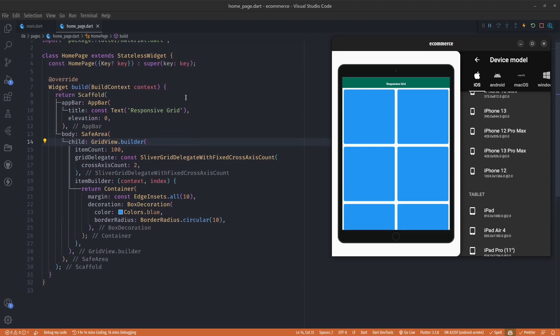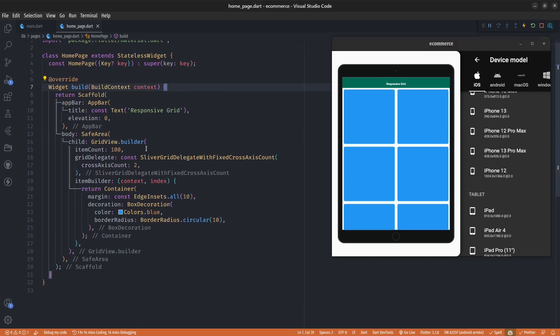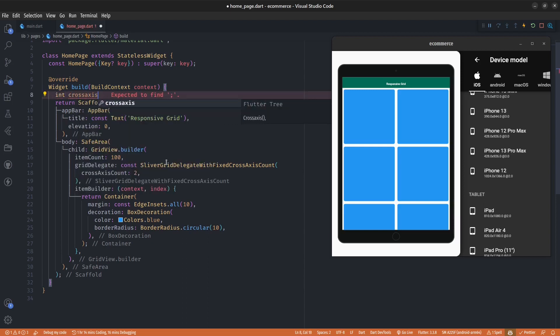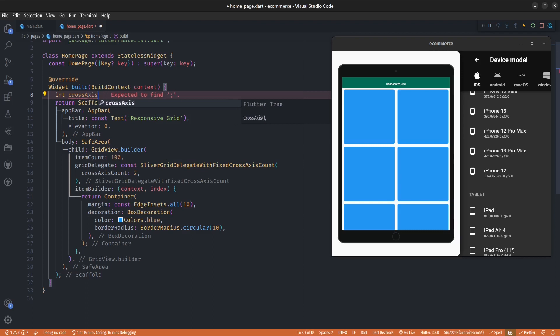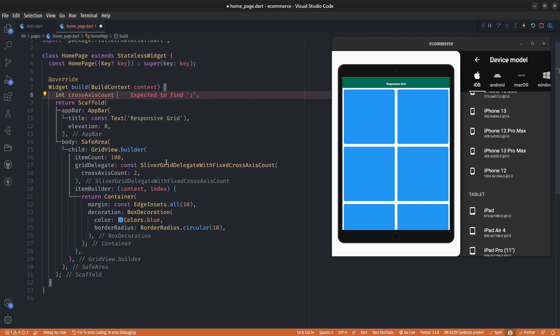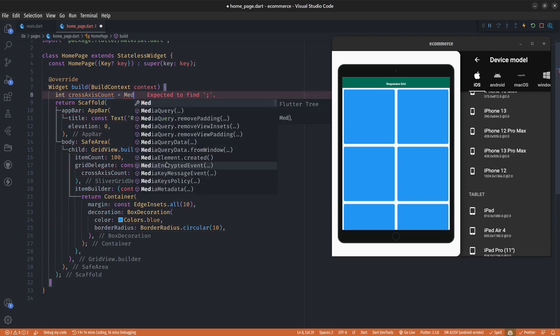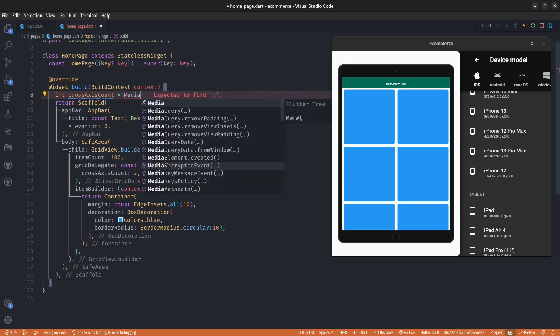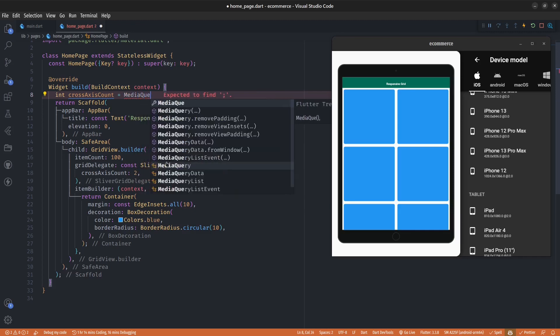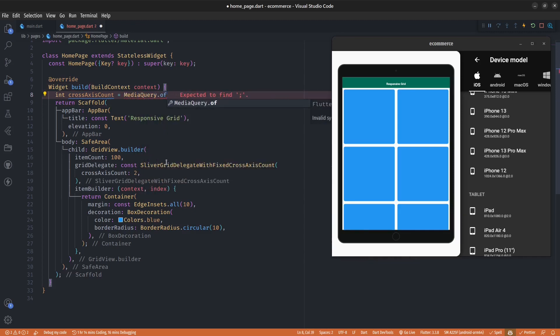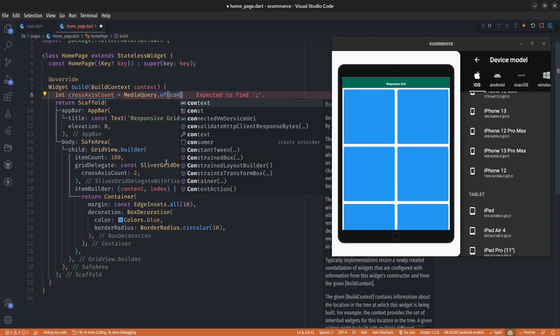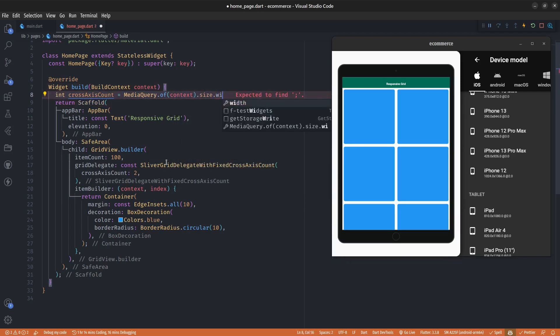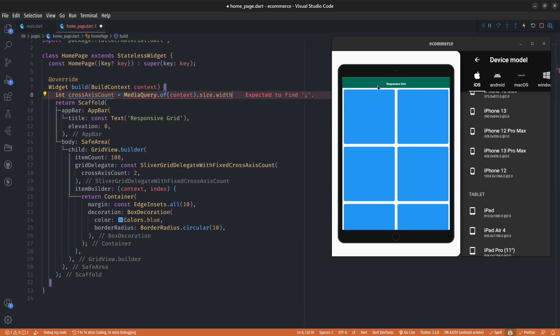Let's create a variable to hold our cross axis count. Under my build I'm going to create a variable called crossAxisCount. I'm going to set it to MediaQuery.of(context).size.width, so this will return the width of the current device.